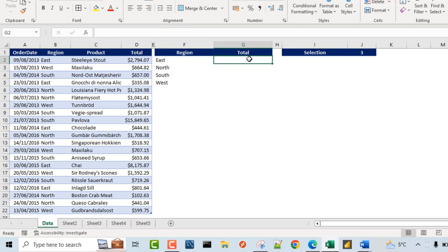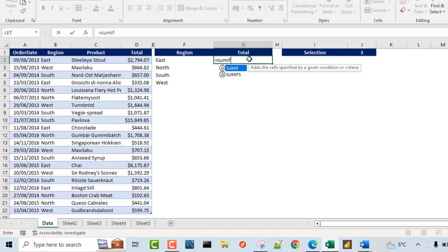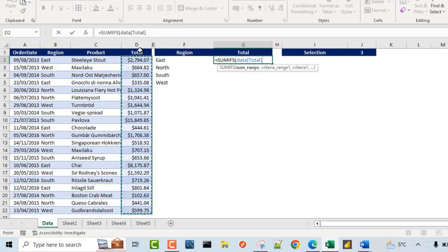So in column G, I'm going to deploy one of the most amazing functions that I love to use in Excel, which is the SUMIFS function. So equals sign SUMIFS. Now the SUMIFS function requires the sum range. So I'm going to sum this column D total, put in a comma.